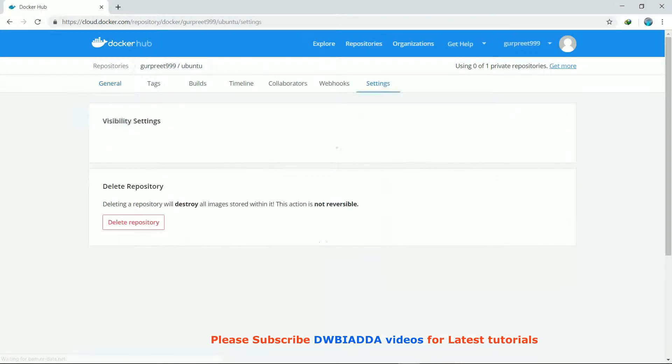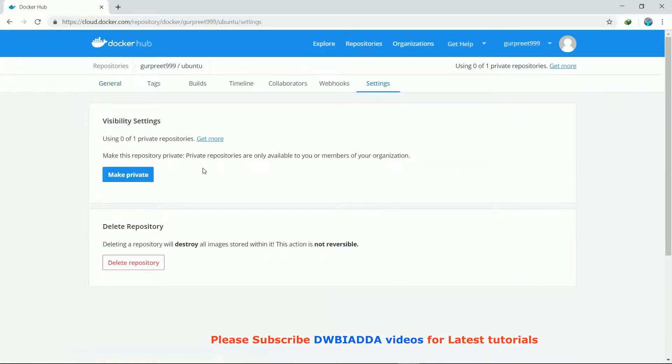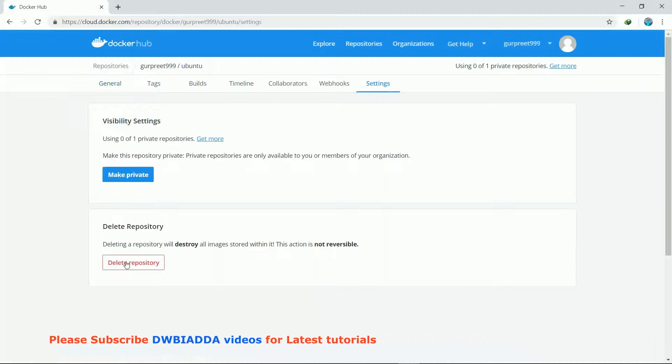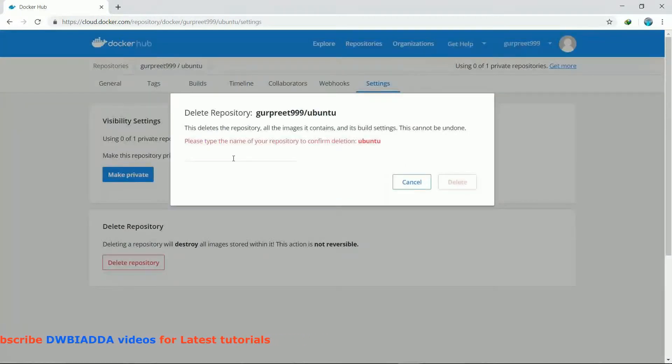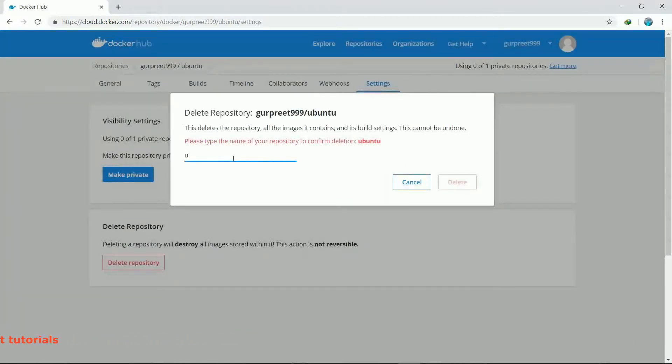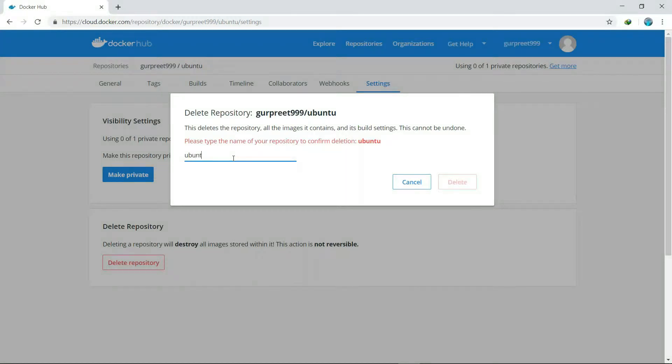We need to type the name of the repository in which the image was saved. After typing the name, we will click on delete and it will be deleted.